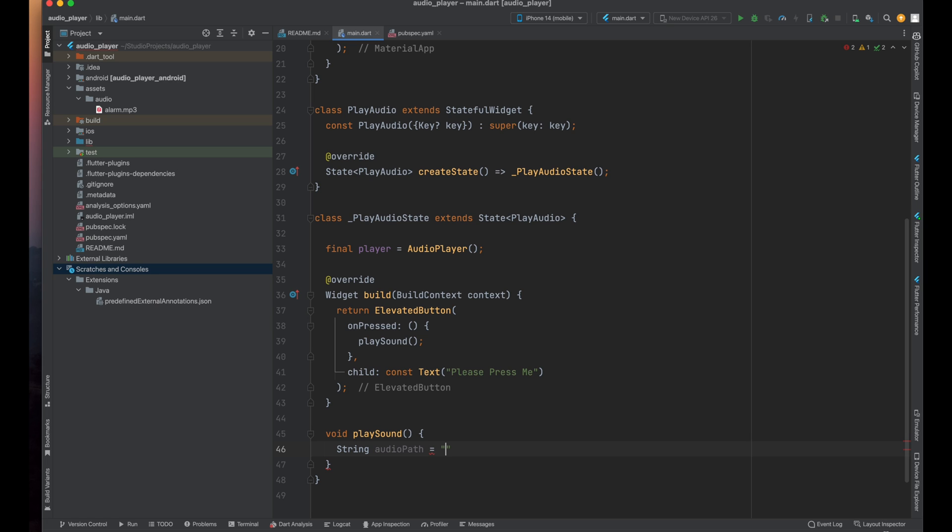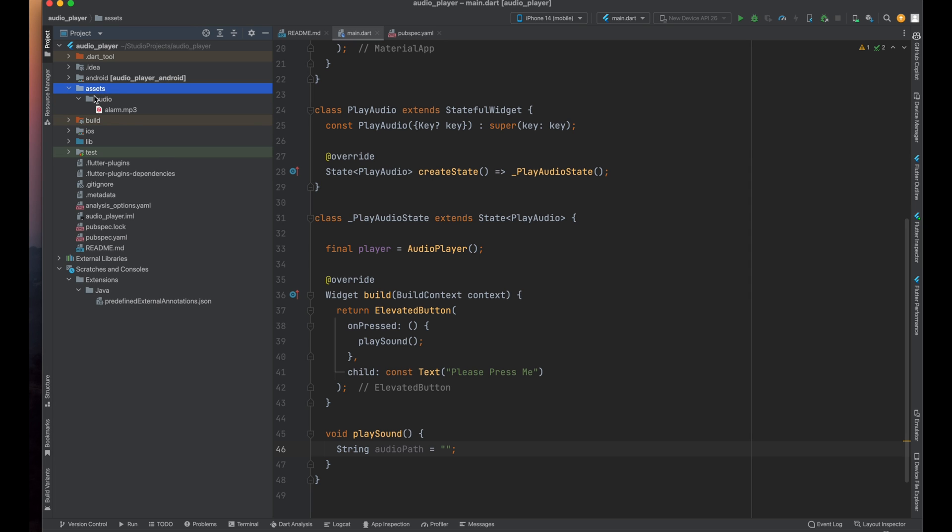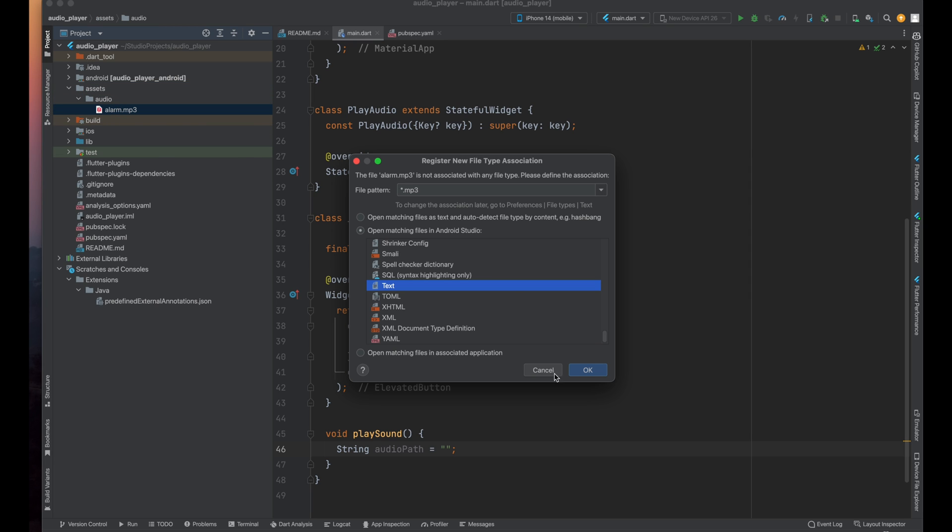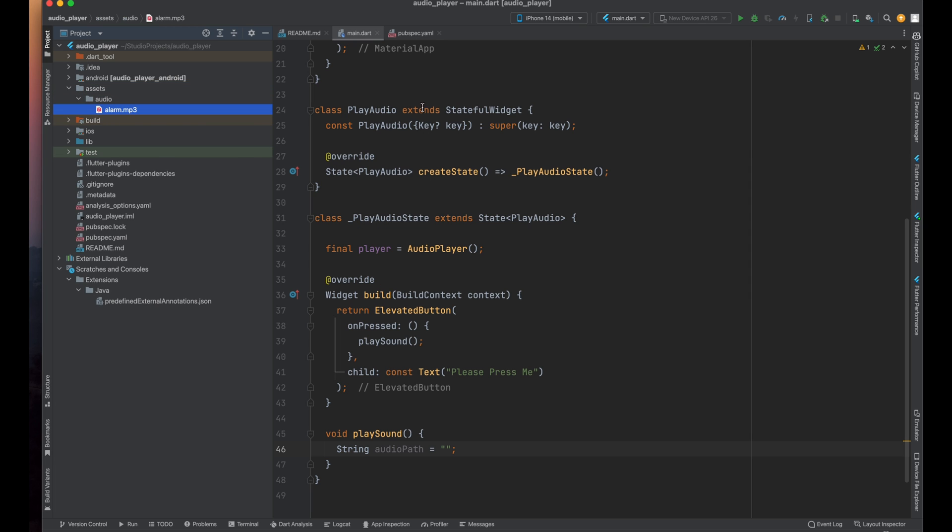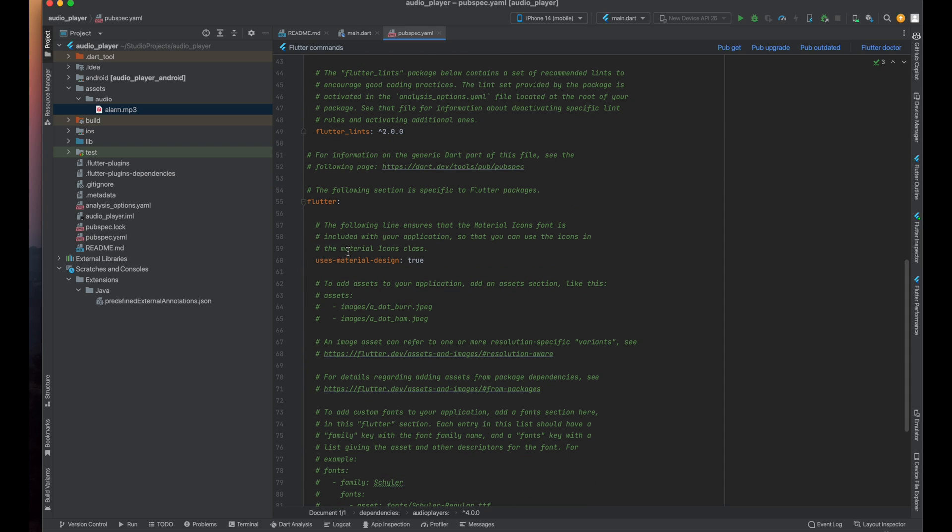Now give the address of the path. In my project I have created an assets folder in which I have placed an audio folder and inside audio folder I have my sound file named as alarm.mp3. Now come to your pubspec.yaml file and down from here remove these lines and make sure you're having correct indentation.